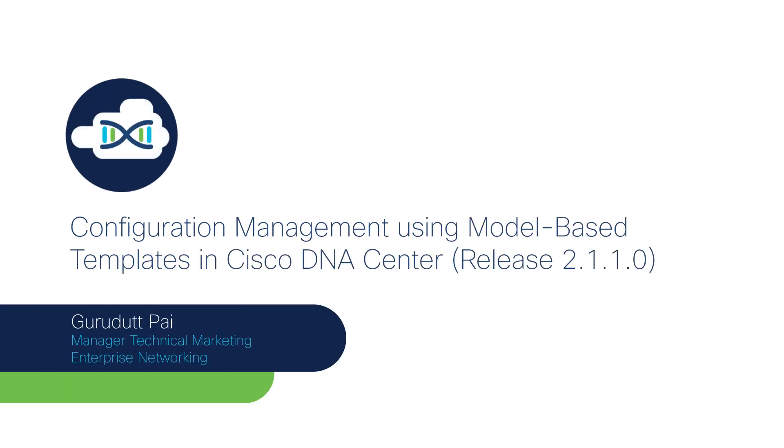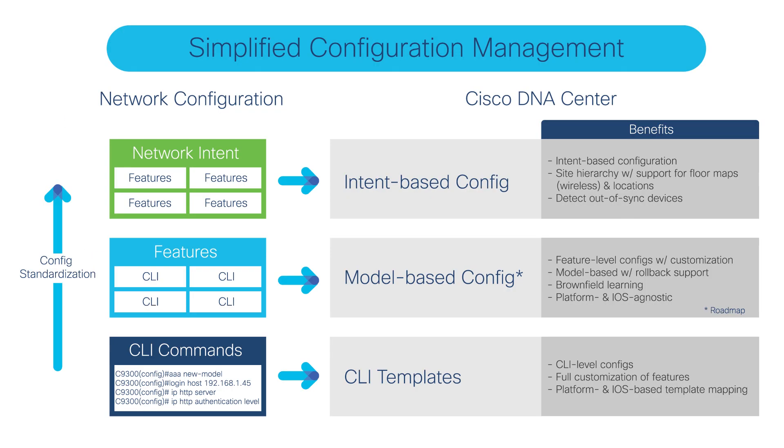In this video demonstration, I'm going to talk about model-based configuration, which is a new feature in Cisco DNA Center 2.1.1. Let's see what this feature really does. If you look at how we manage our configuration today on DNA Center, there are three ways to do it—in fact, two ways before this new feature came in.